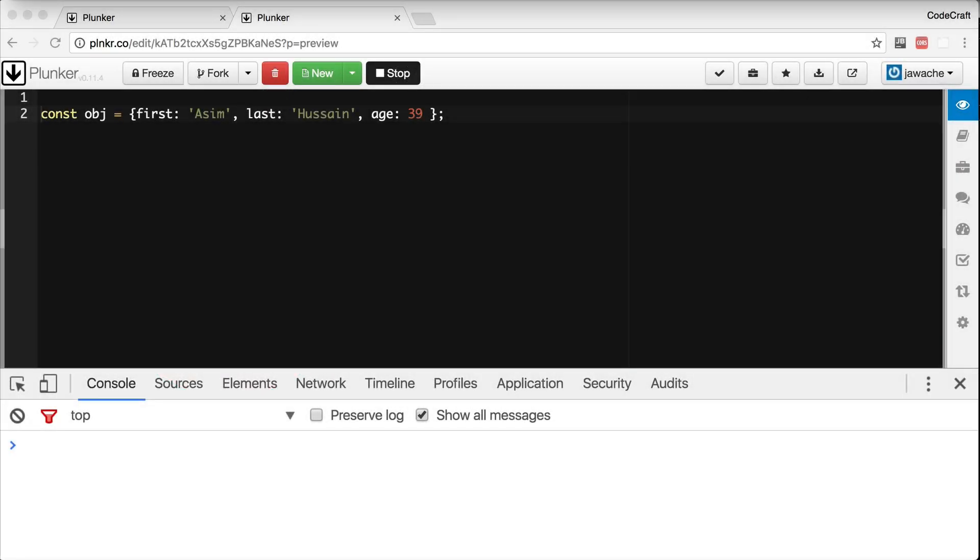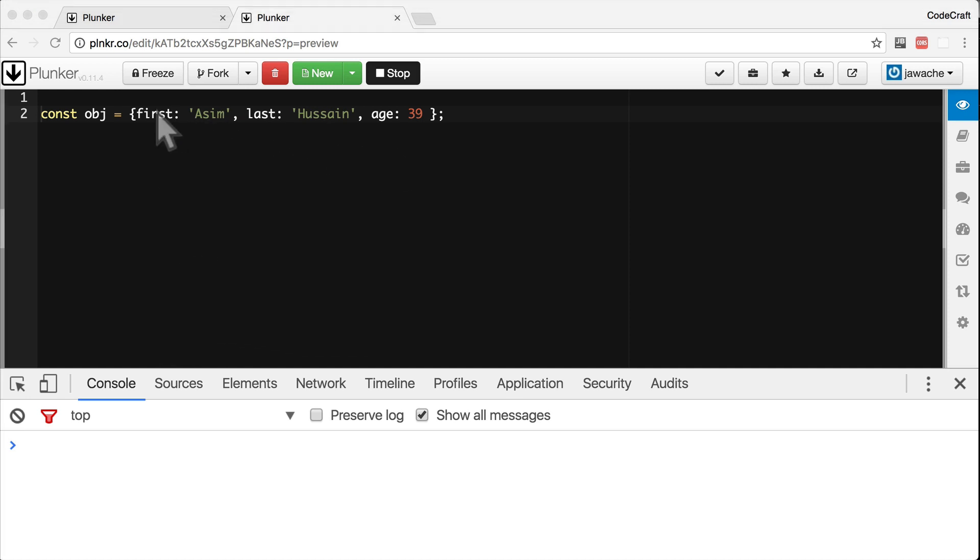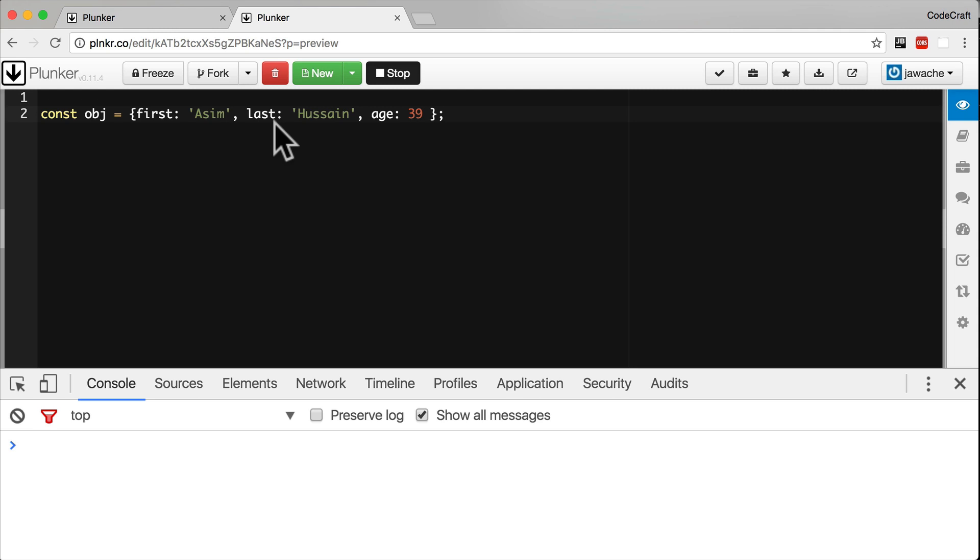What is destructuring in ES6? Destructuring is a way of extracting values into variables from data stored in objects and arrays. Let's imagine we have an object like so - it has three properties: first, last, and age. We want to extract the first and last properties into local variables. Prior to ES6, we would have had to write something like this.